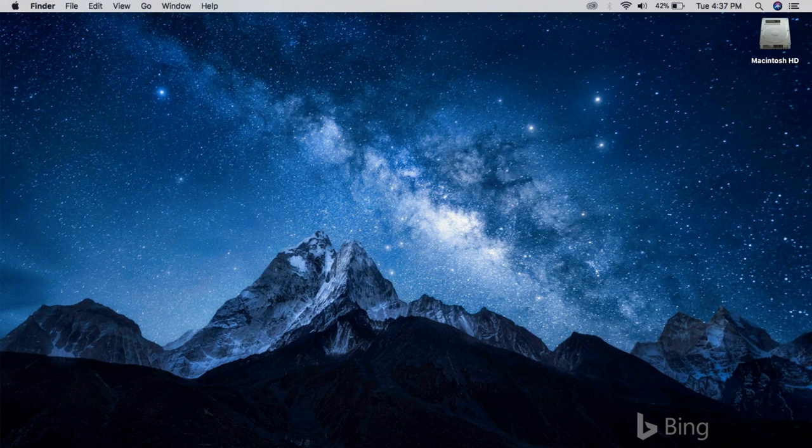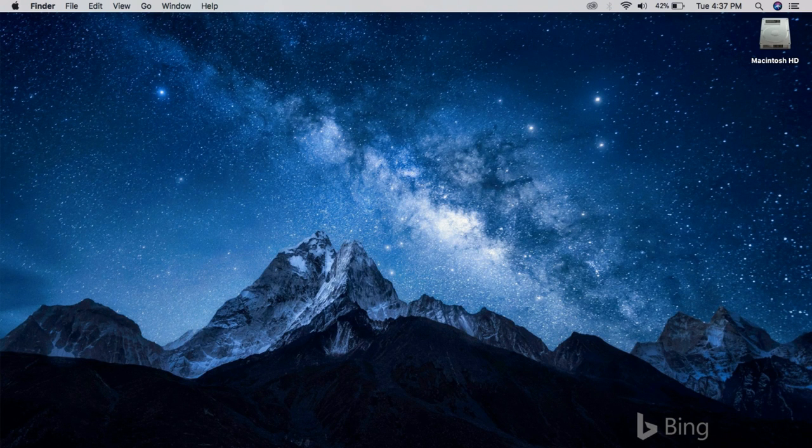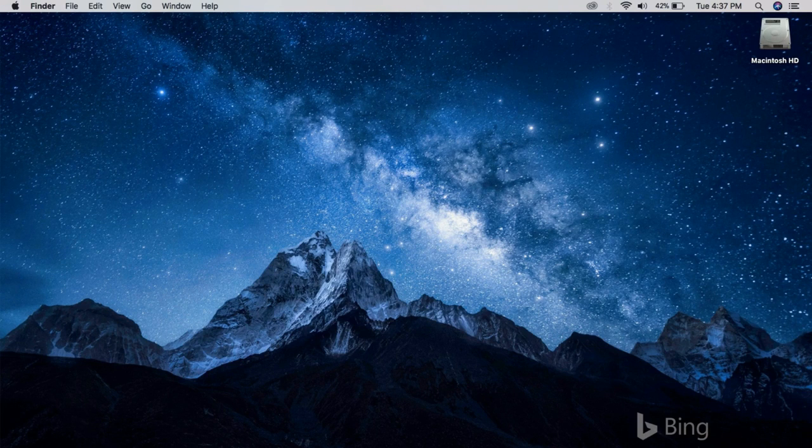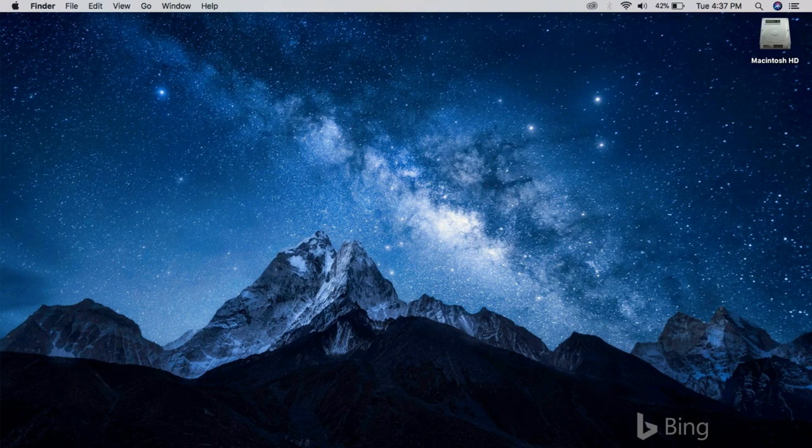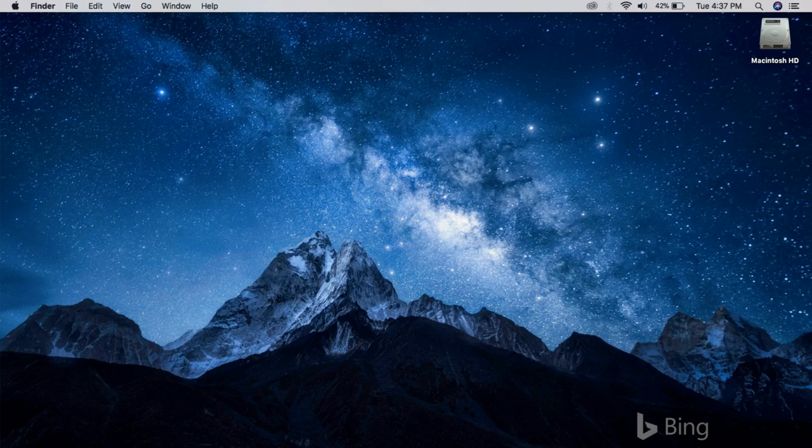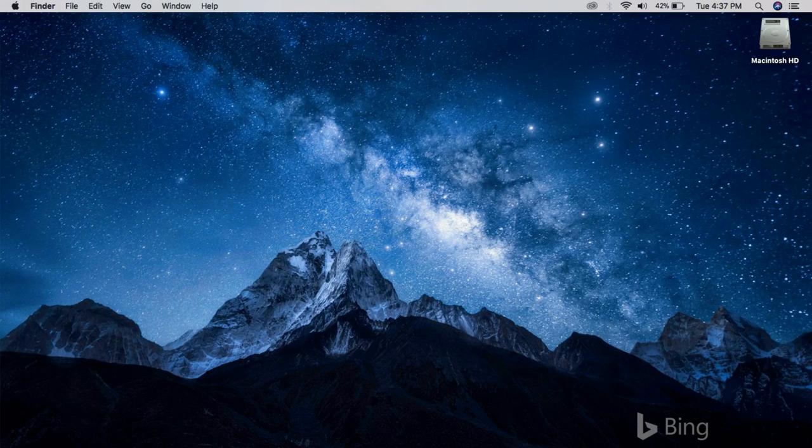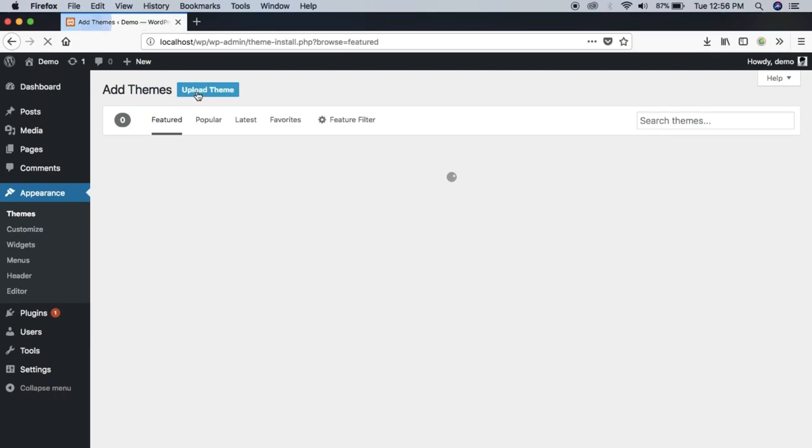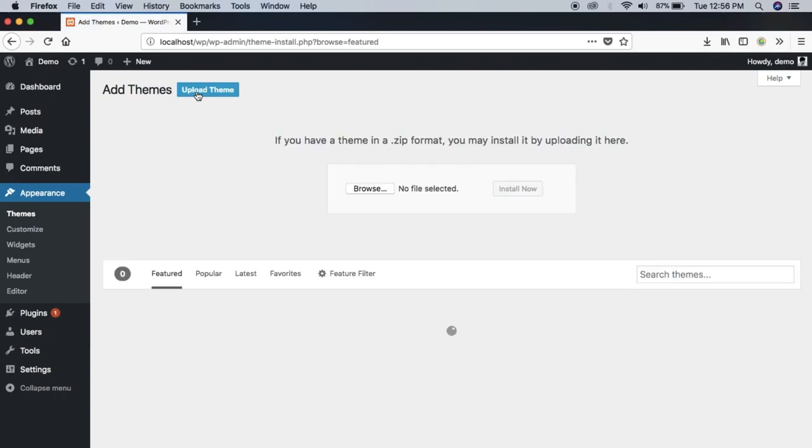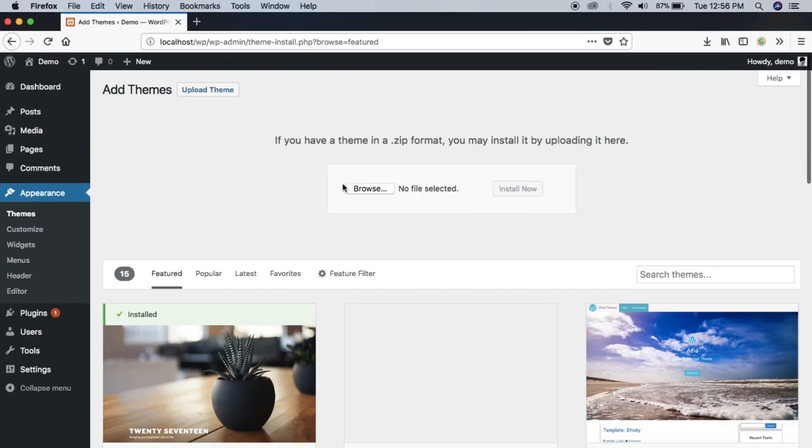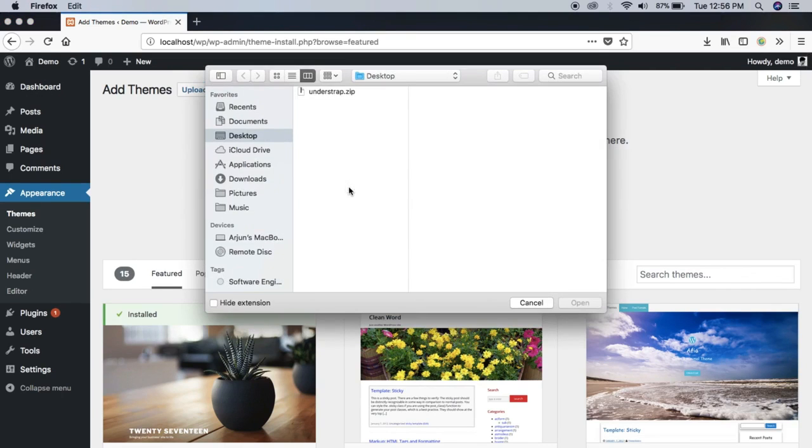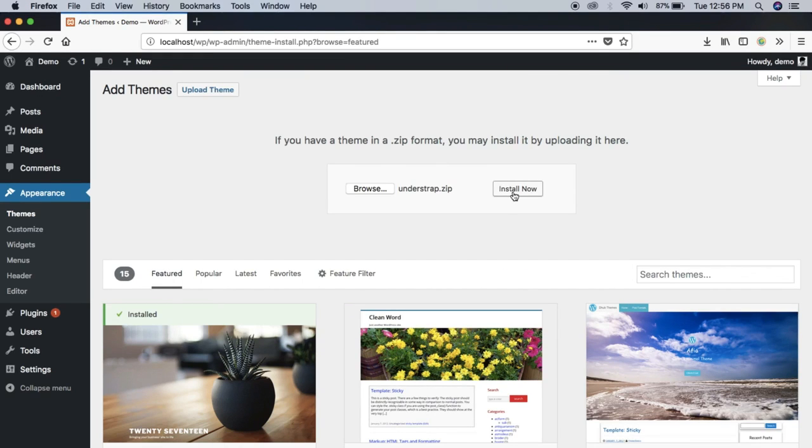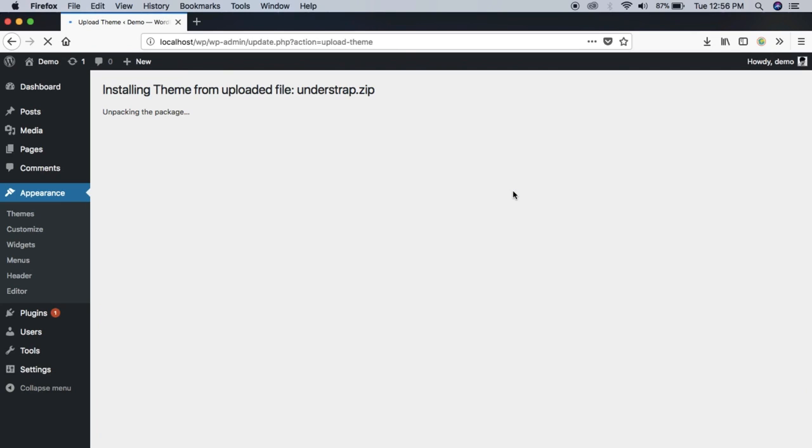Now after you have downloaded your copy of Understrap, the next thing you need to do is upload it to your WordPress theme directory. For this you need to log into your WordPress dashboard using your username and password, then navigate to the theme section and click Add New. Then upload your zip file, and if you have loaded successfully then you will see a message like this.